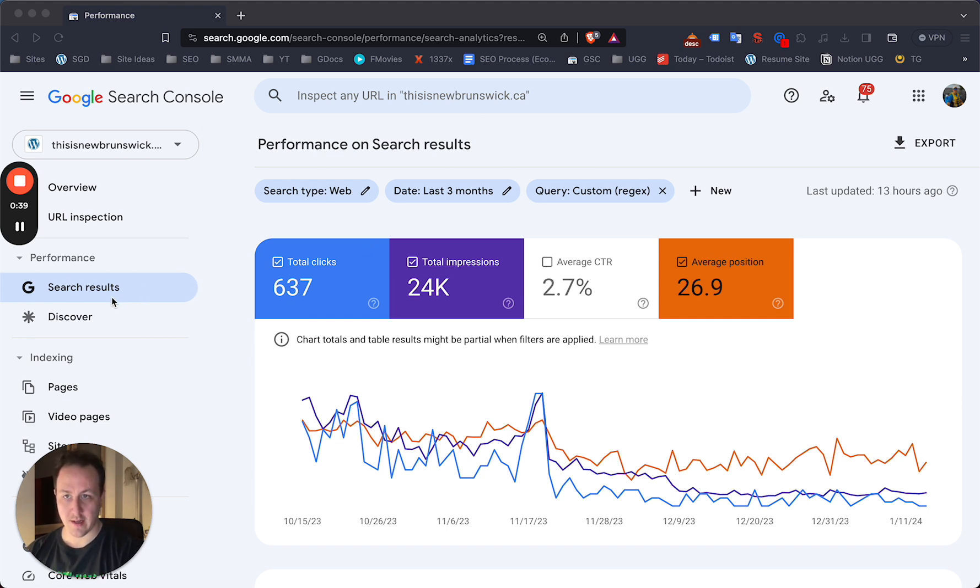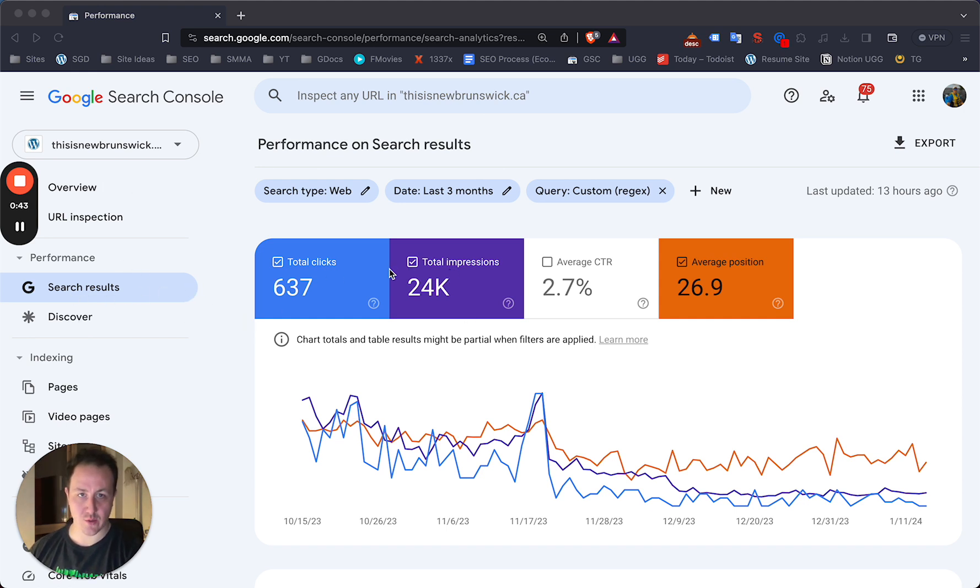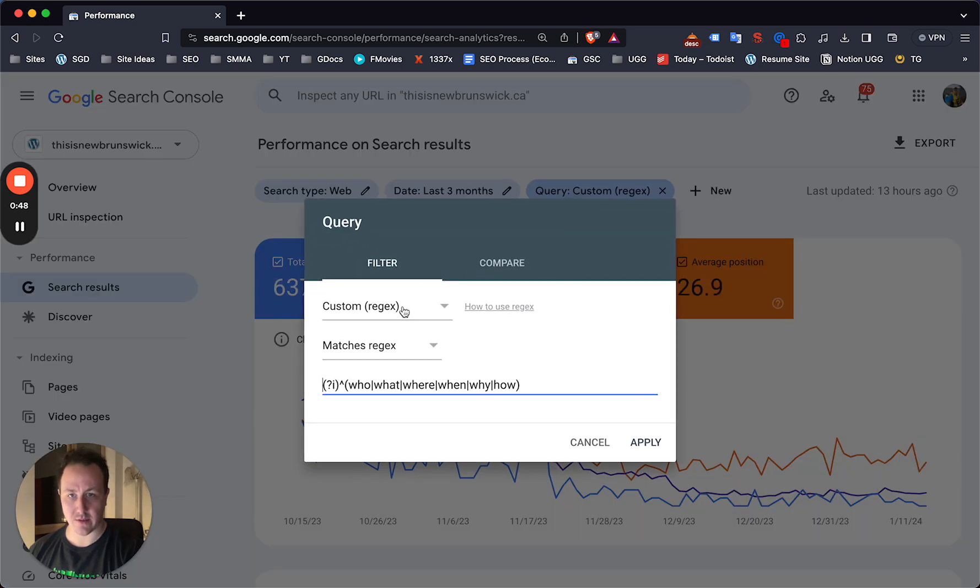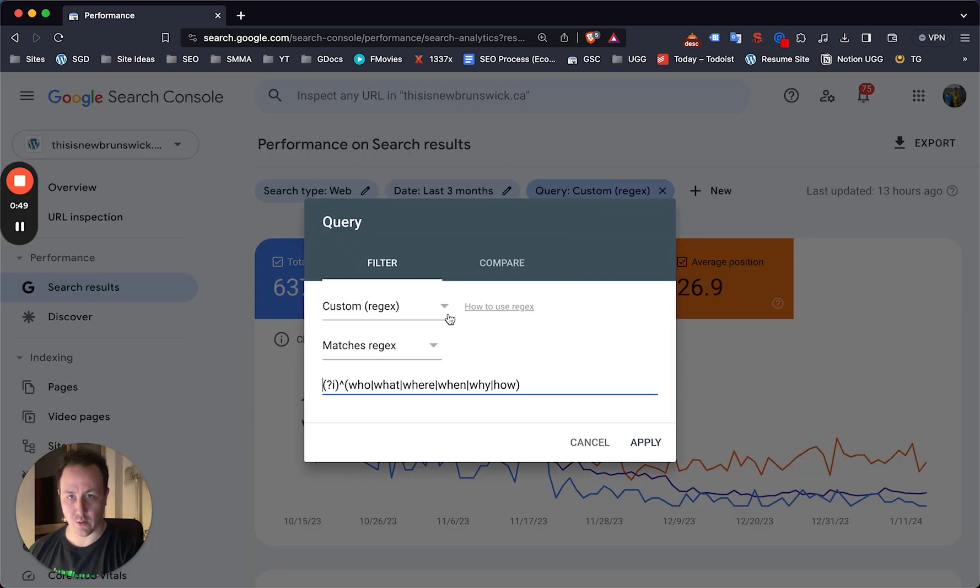Once you're here, click on search results on the left. You can do it from overview as well, but just click on search results. You're going to want to hit plus new and then create a query. So you would just add a new query, custom projects.